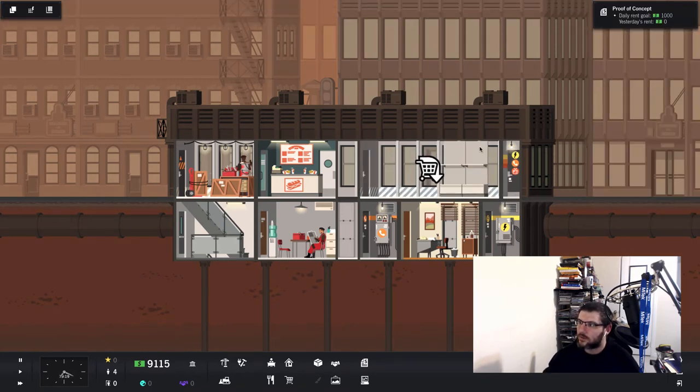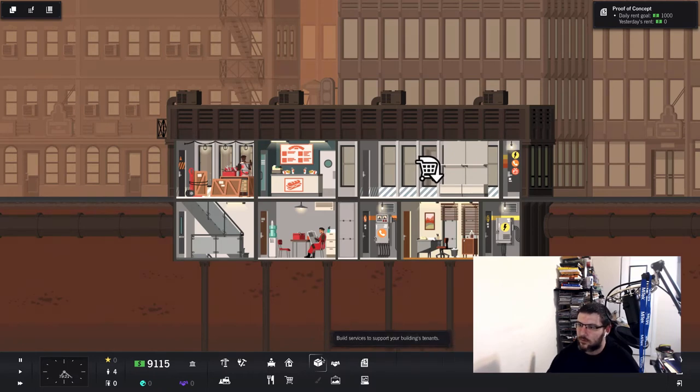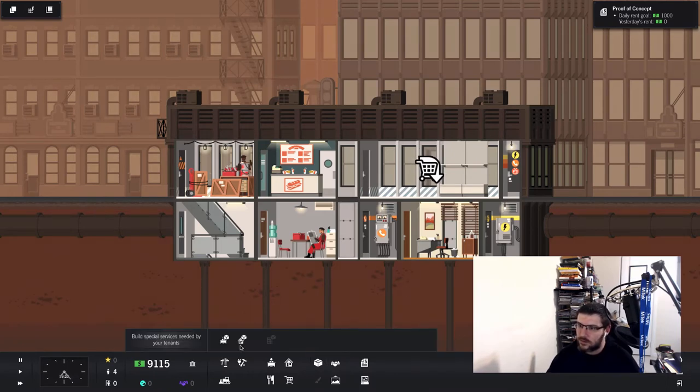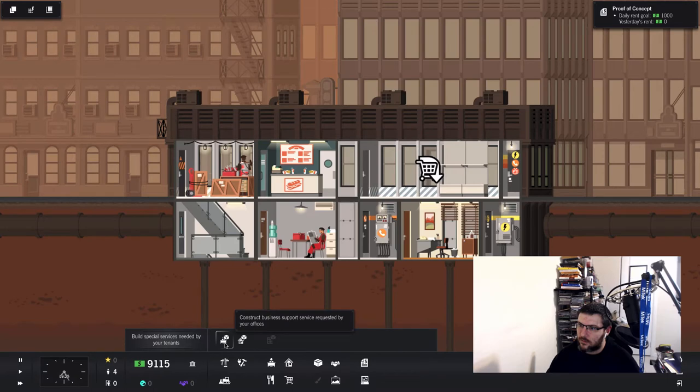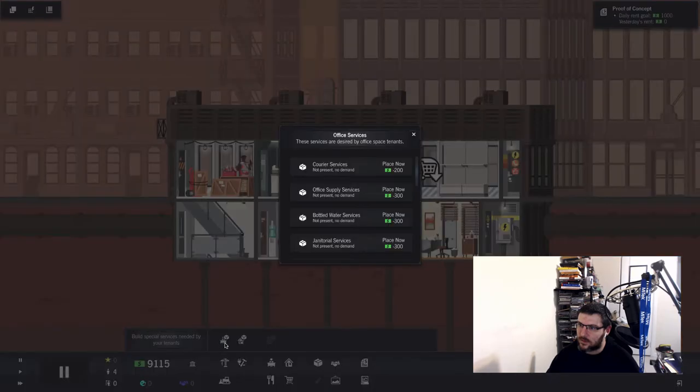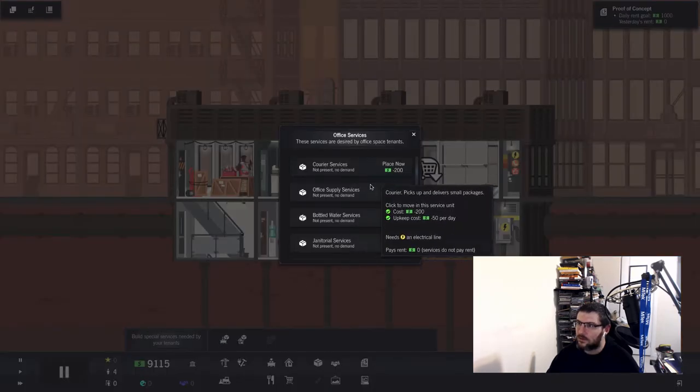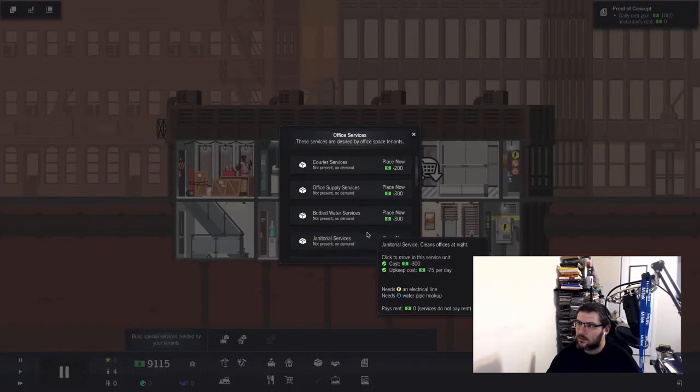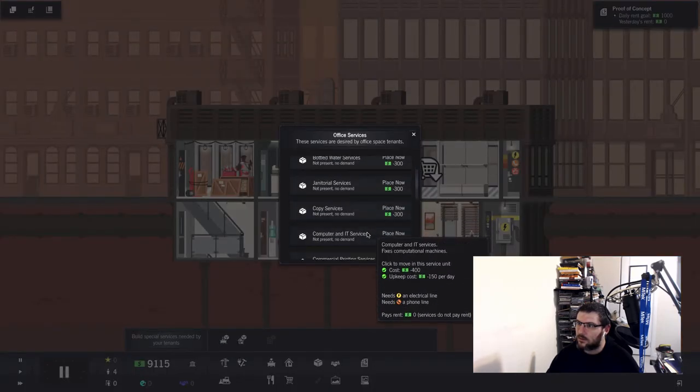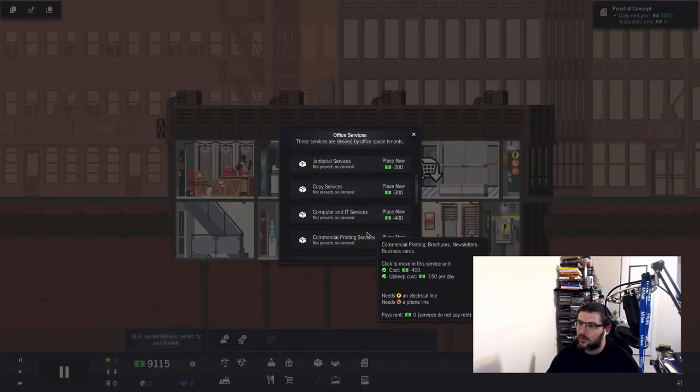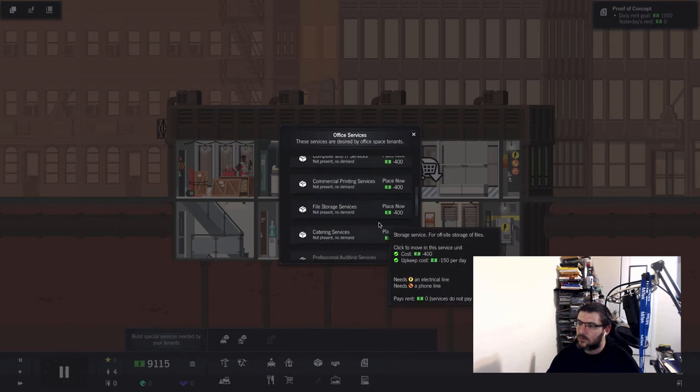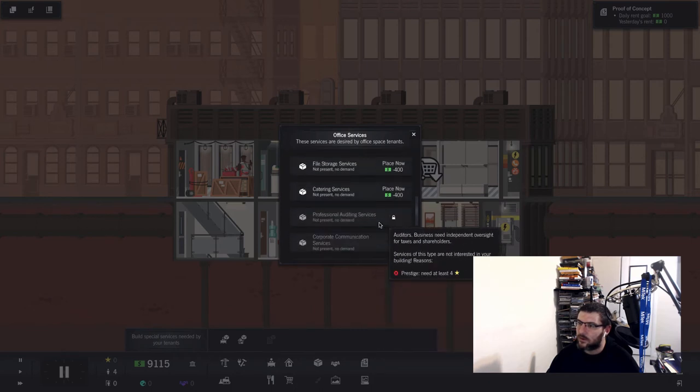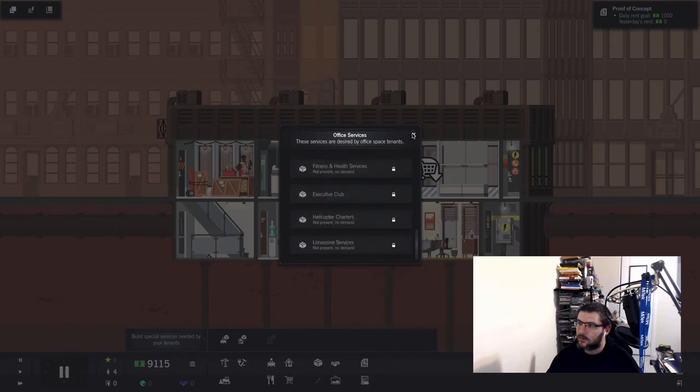Build services, businesses, janitorial, copy, computer, commercial, file, catering... no.